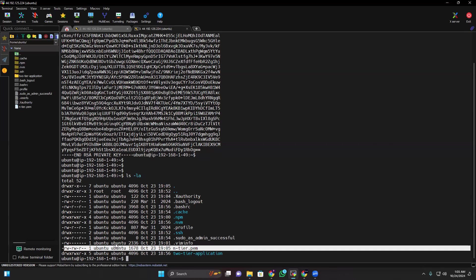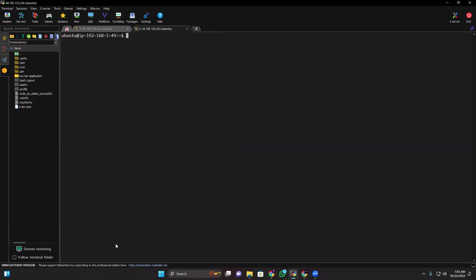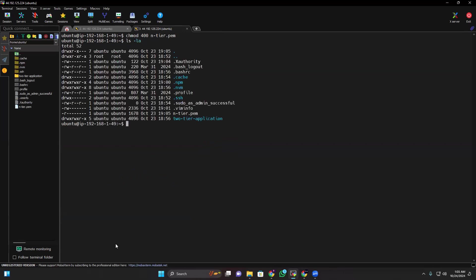So for that, what I can do, chmod 400 means the owner is only having the permission for read on the key. Now if I do ls -la, see it's in this way.